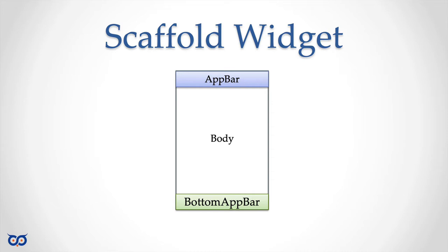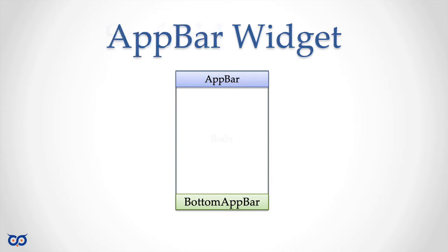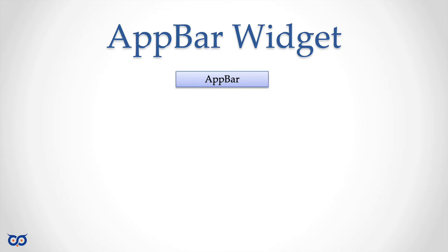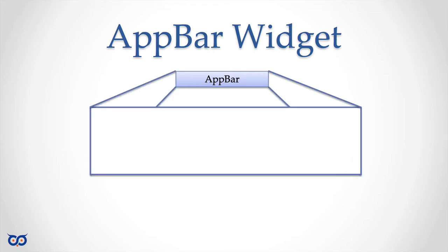Today I want to focus a little bit more on that widget that we placed on the top, which was the AppBar widget. So if we take away everything else and zoom in on that widget...